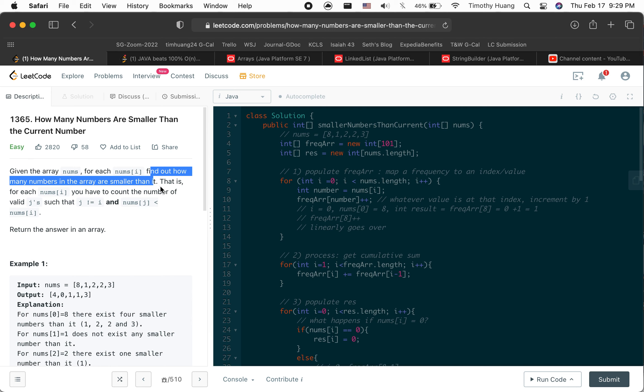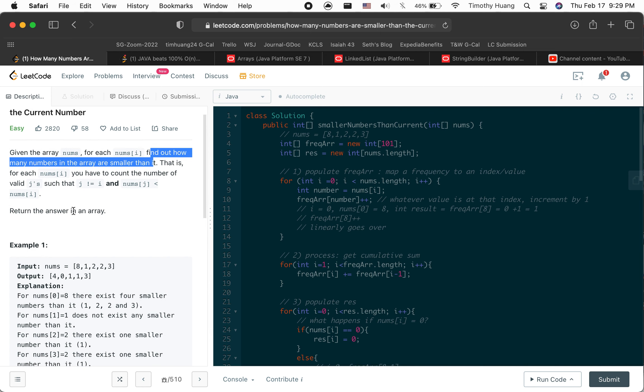For each number i, you have to count the number of valid cases. It's kind of confusing.